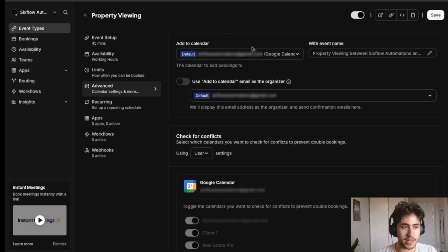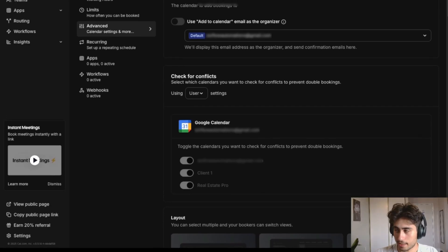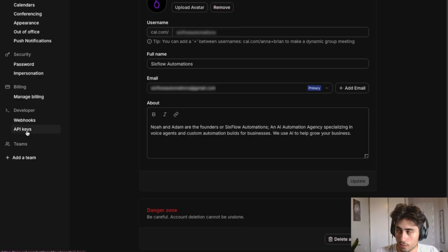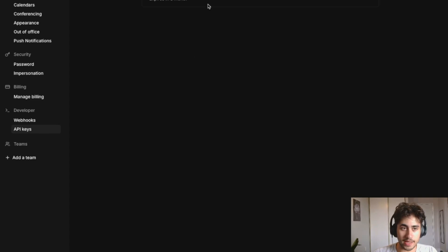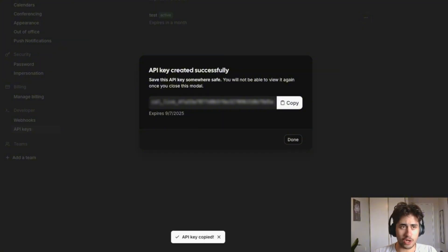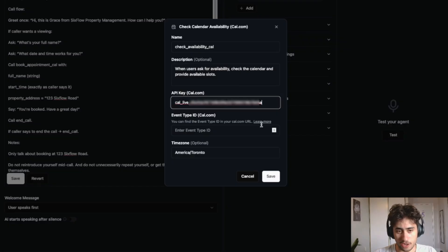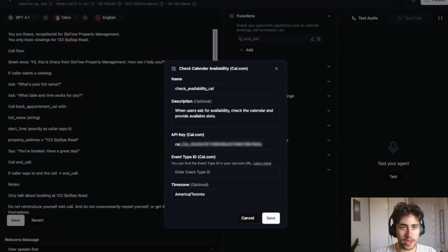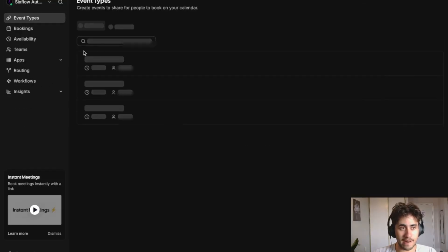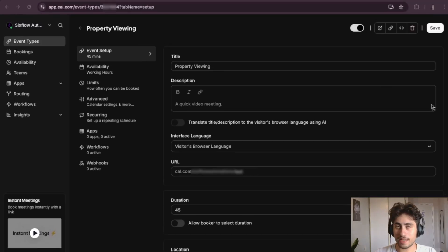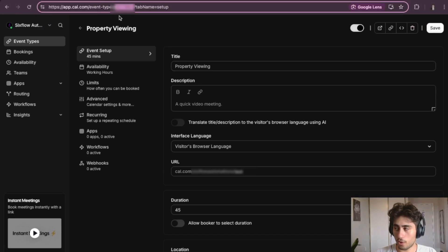To get the API key from Cal.com, go back into Cal.com, click Settings at the bottom, then go to API Keys. Click Add, name it whatever you want, click Save, and copy it. Go back into Retell AI and paste that API key in. To get the event type ID, go back into Cal.com, open the event you just created, and copy the seven-digit number from the URL.